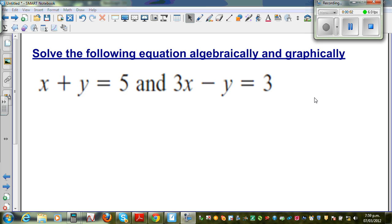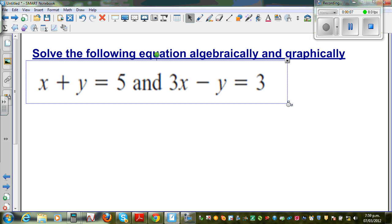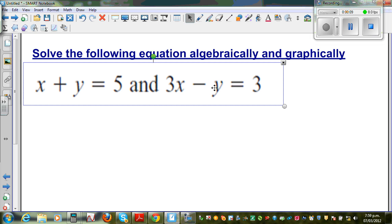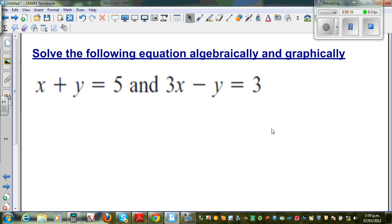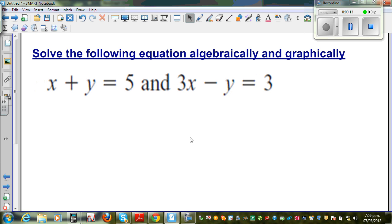Solve the following equation algebraically and graphically. So we're going to look at this equation and solve it — not only get the value of x and y, but also see how you can solve it in a graphical way. So let's first do it algebraically.